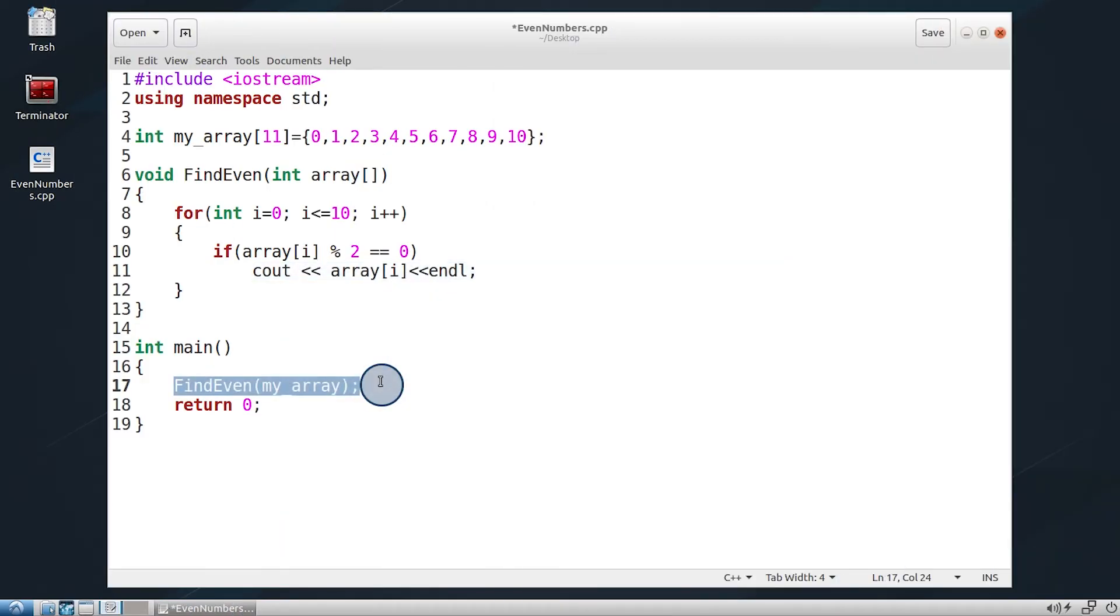Finally, in the main body, call the find even function declared earlier and pass the array of numbers to it.